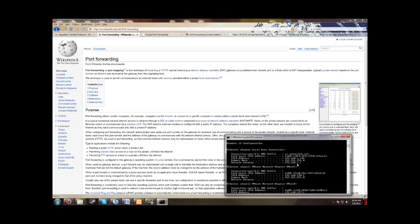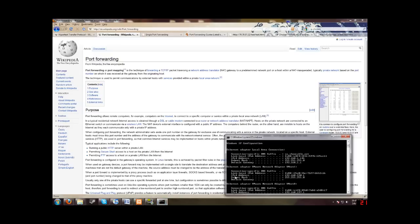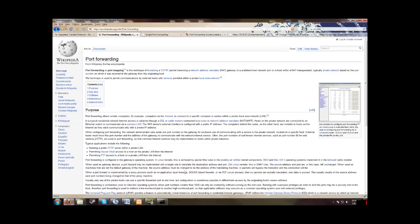Alright, now open up your web browser, which I have already opened. I'm using Firefox, and you're going to want to type in your default gateway, which is this right here. Yours should be pretty similar to mine. So let's just type that in.